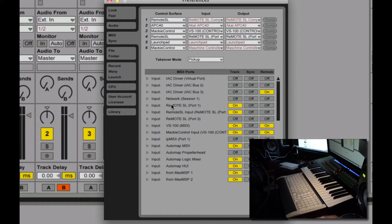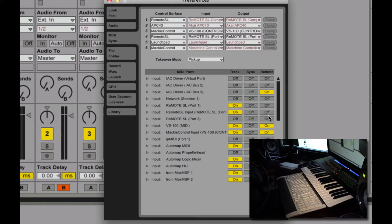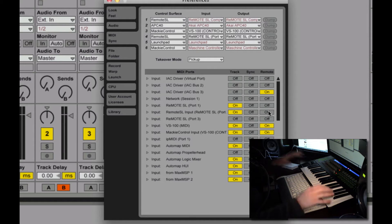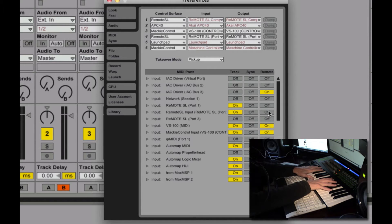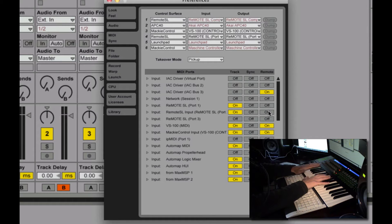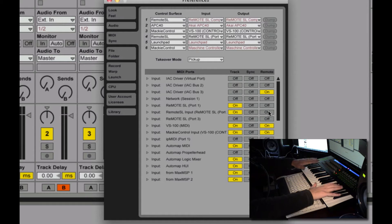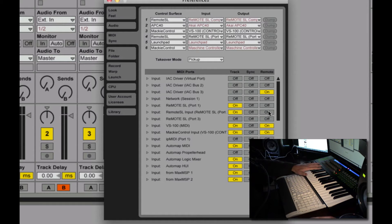Now, this is important as well. Remote SL, remote is not on. So this guy is not acting as a remote control. He's only acting for track data.